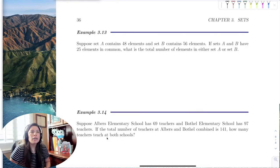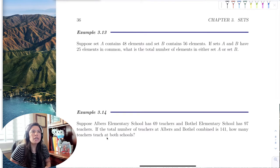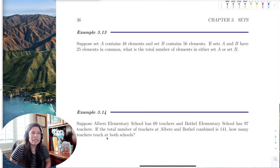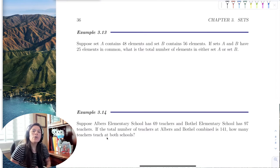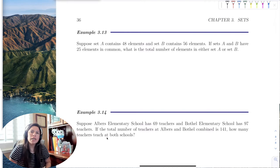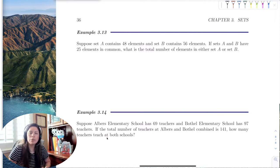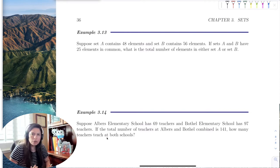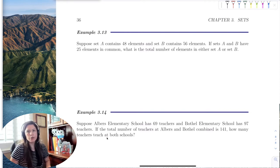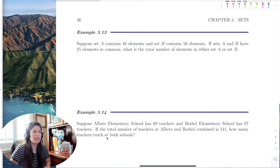We can go ahead and apply the cardinal properties to some examples. Of course, we can always use a Venn diagram as well, so we're going to combine both and see which you like, get your groove, and then decide.